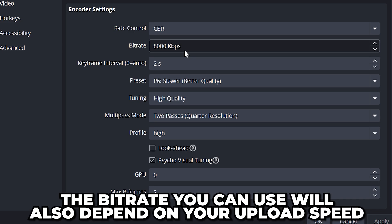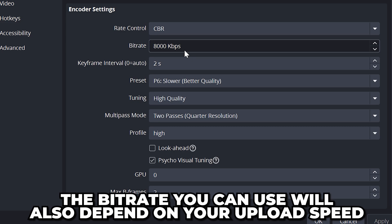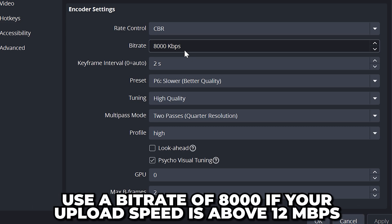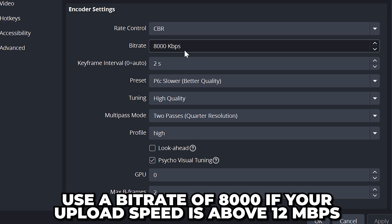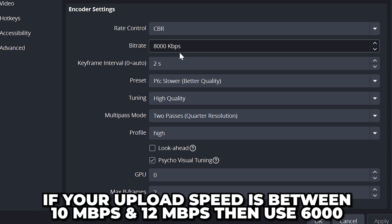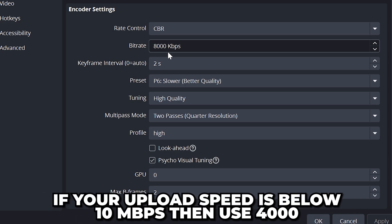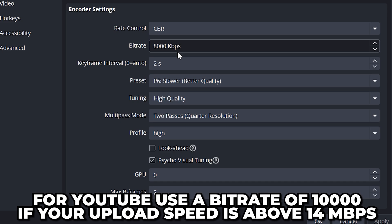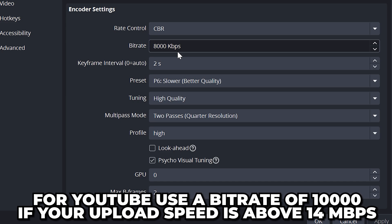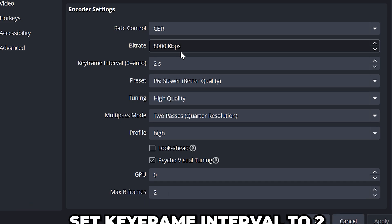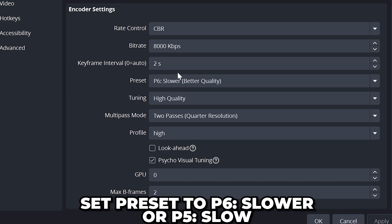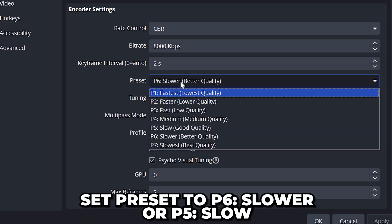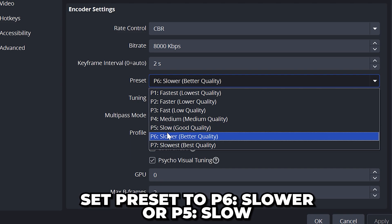However, the bitrate that you can use will also depend on your upload speed. If your upload speed is above 12 megabits per second then 8000 will work fine. With an upload speed between 10 and 12 megabits per second use 6000. And if your upload speed is below 10 megabits per second then use 4000. Additionally for YouTube you will want to use 10000 if your upload speed is above 14 megabits per second. Set keyframe interval to 2.